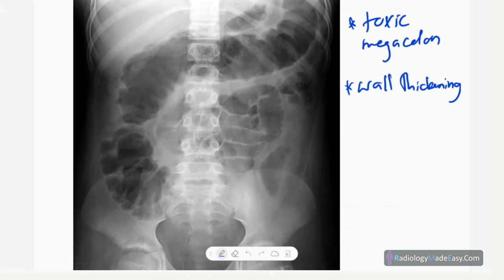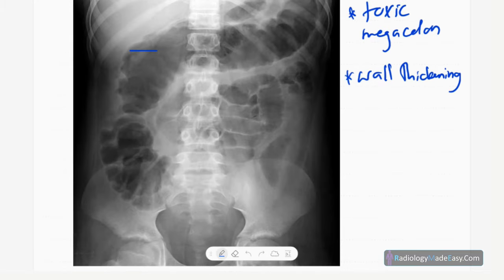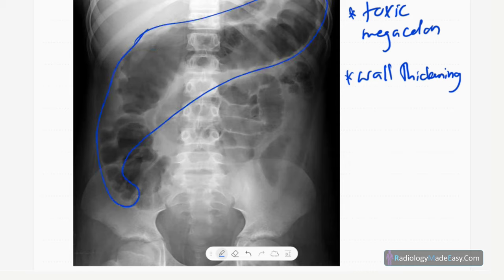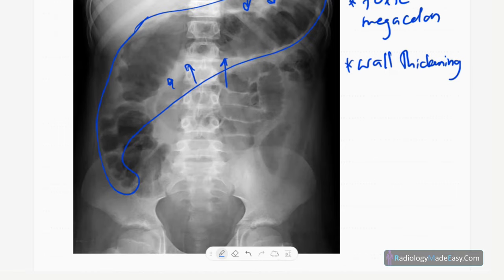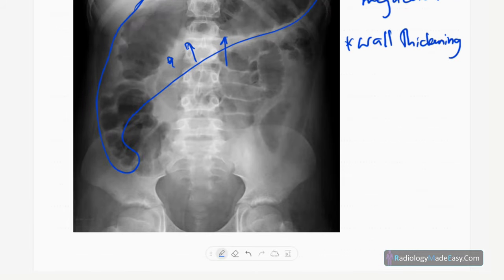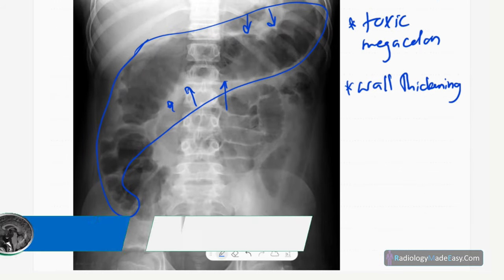Now let's look at the imaging features, starting with X-rays. This is a frontal radiograph of the abdomen. You can see dilatation of the transverse colon and ascending colon, with thickening of the bowel wall due to colitis. This is toxic megacolon — a complication of ulcerative colitis with poor prognosis. However, there is no free air within the peritoneum.